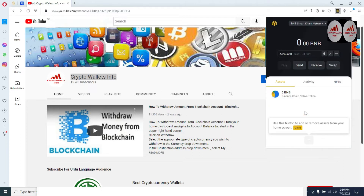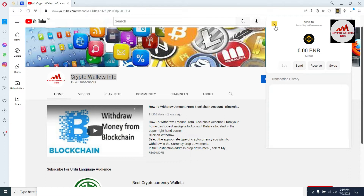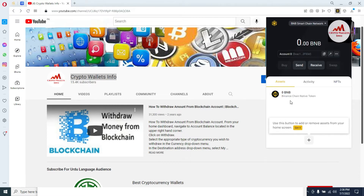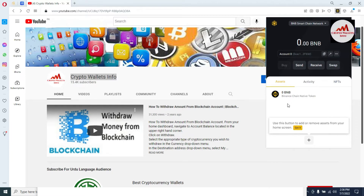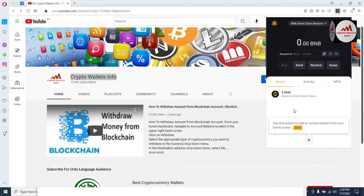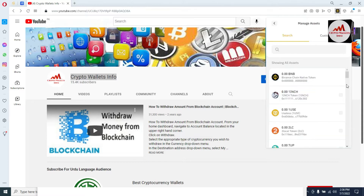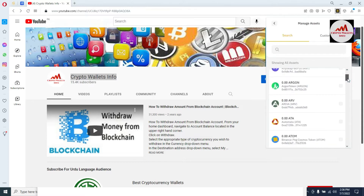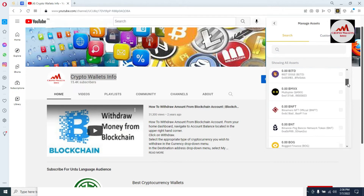Now my wallet is open in front of me. At this time you can see here only one wallet — BNB — and no other tokens or coins are shown on the main interface. So how can you add multiple tokens on this main interface? This is simple and easy. You just go to this button to add or remove assets from your home screen. Click on this plus button and now you can see a big list of coins.